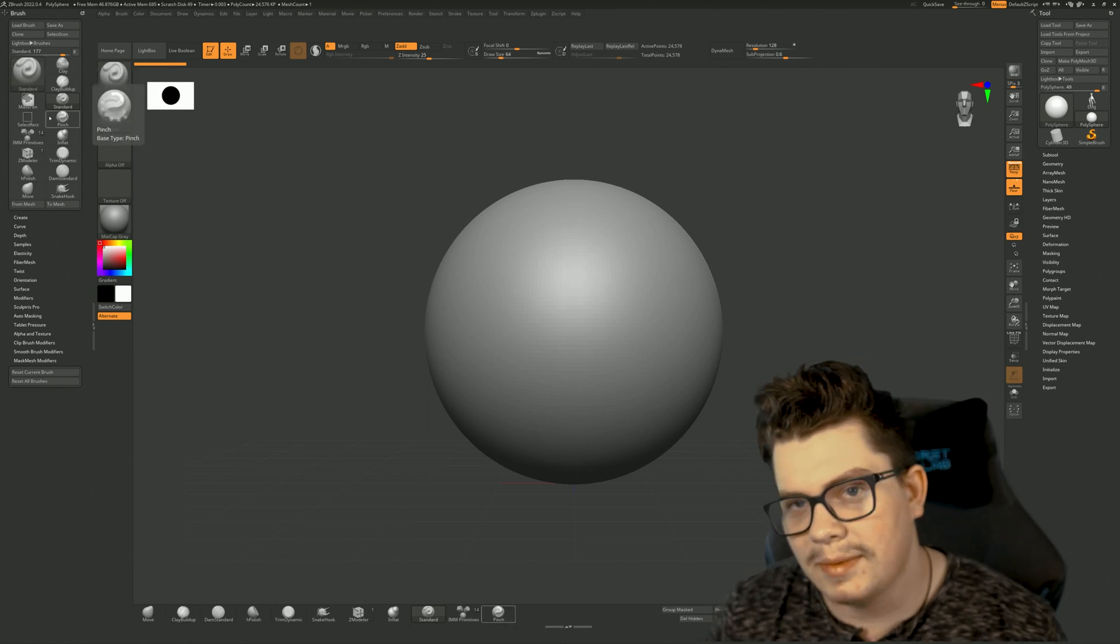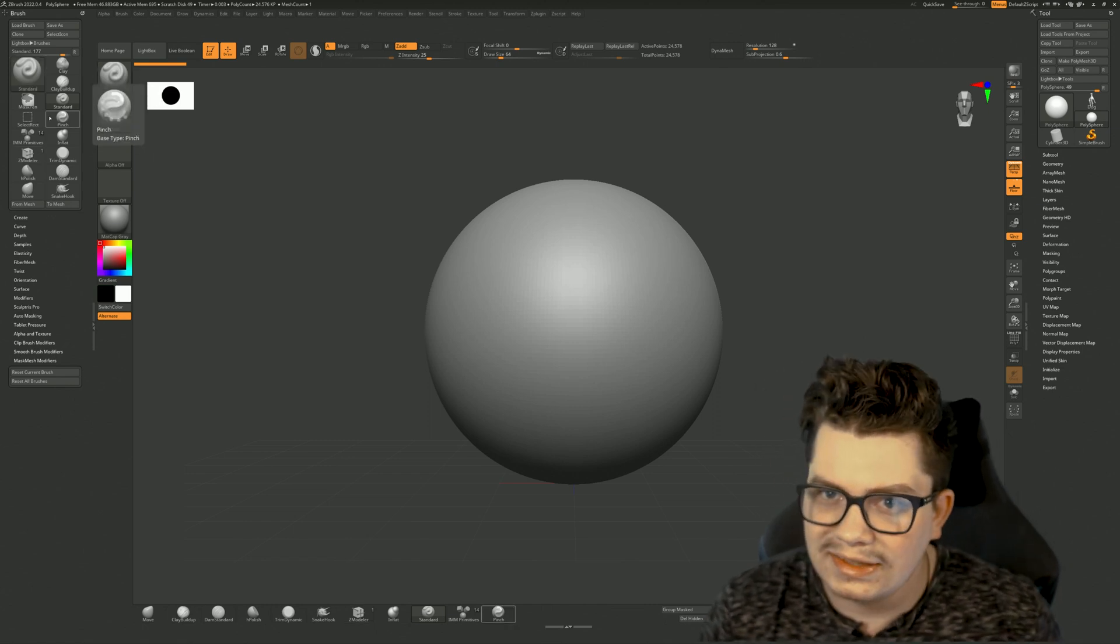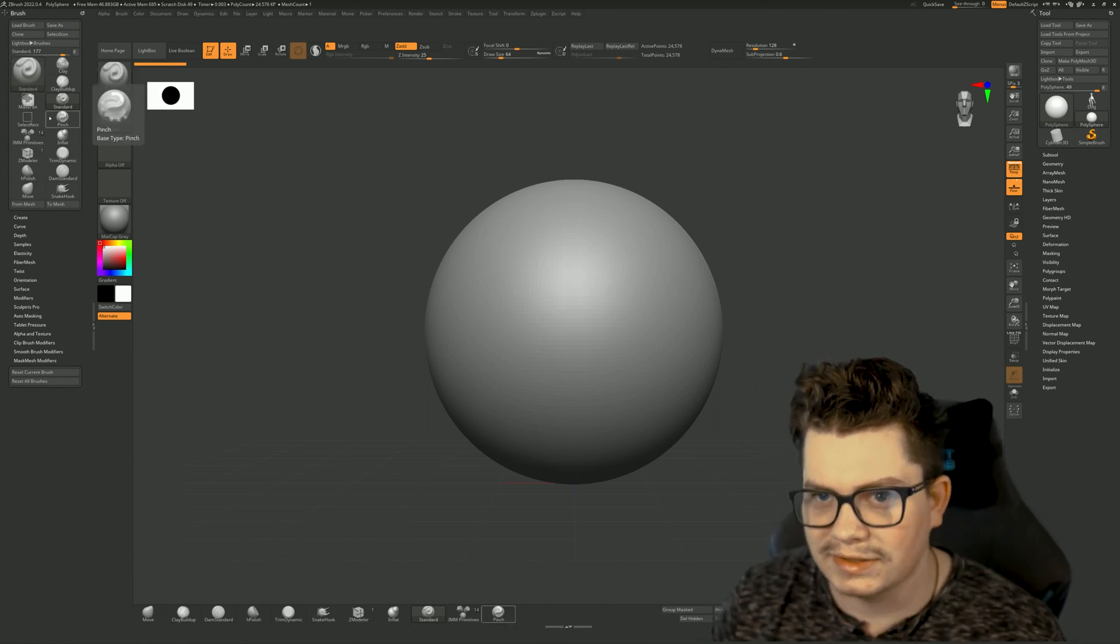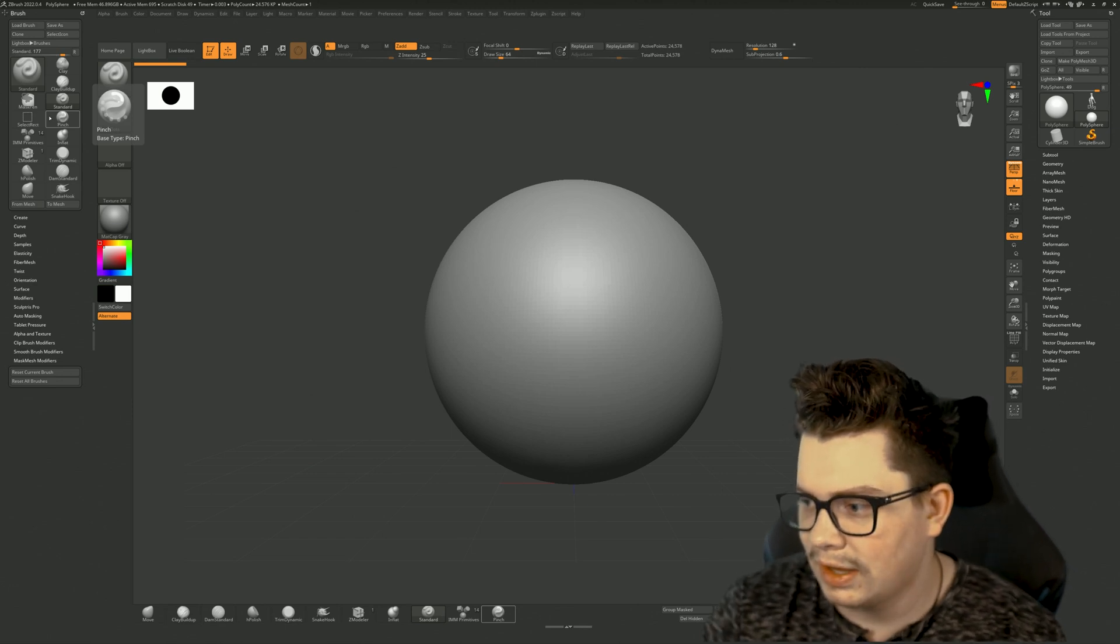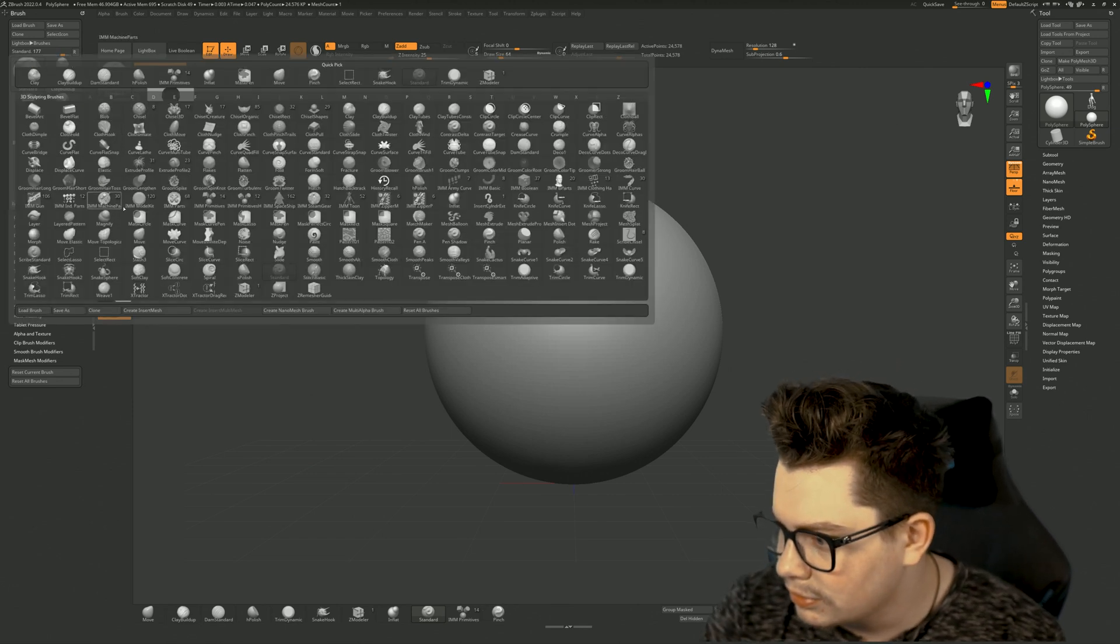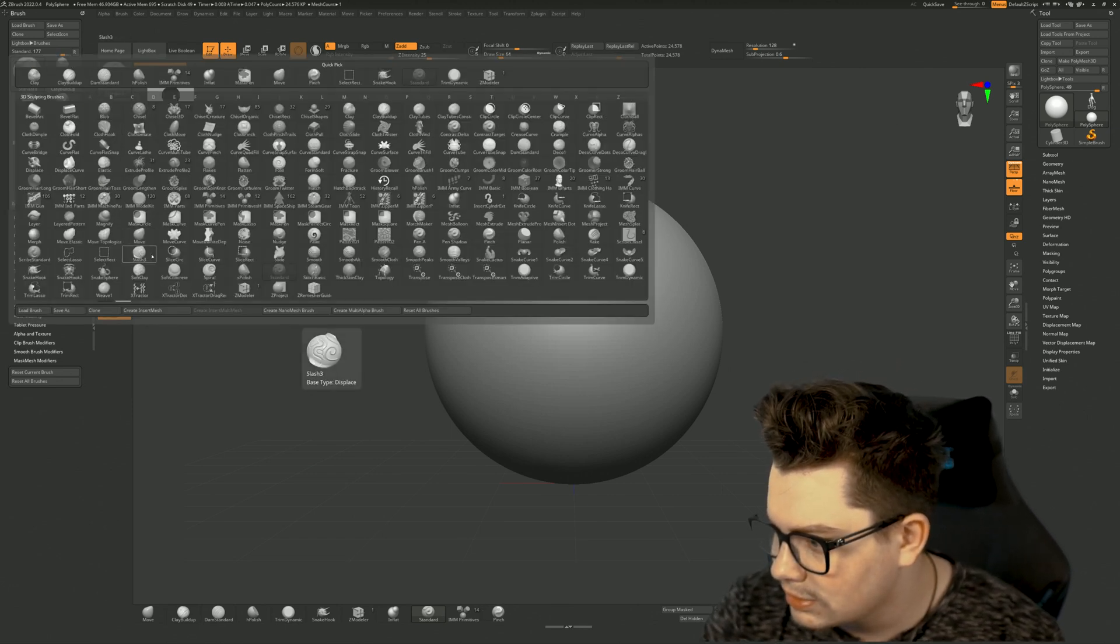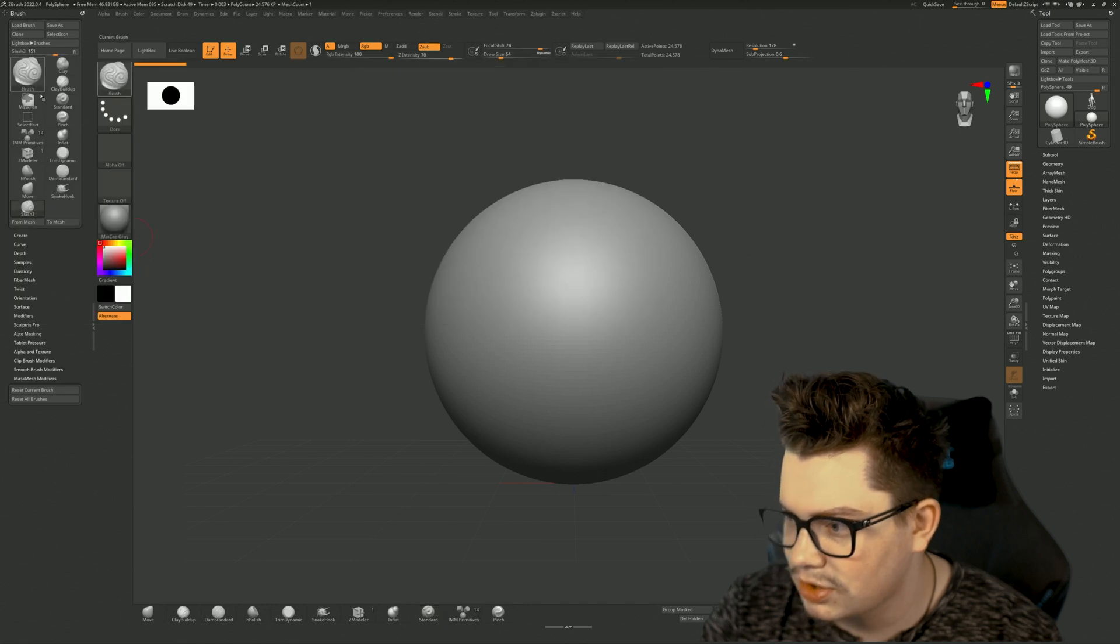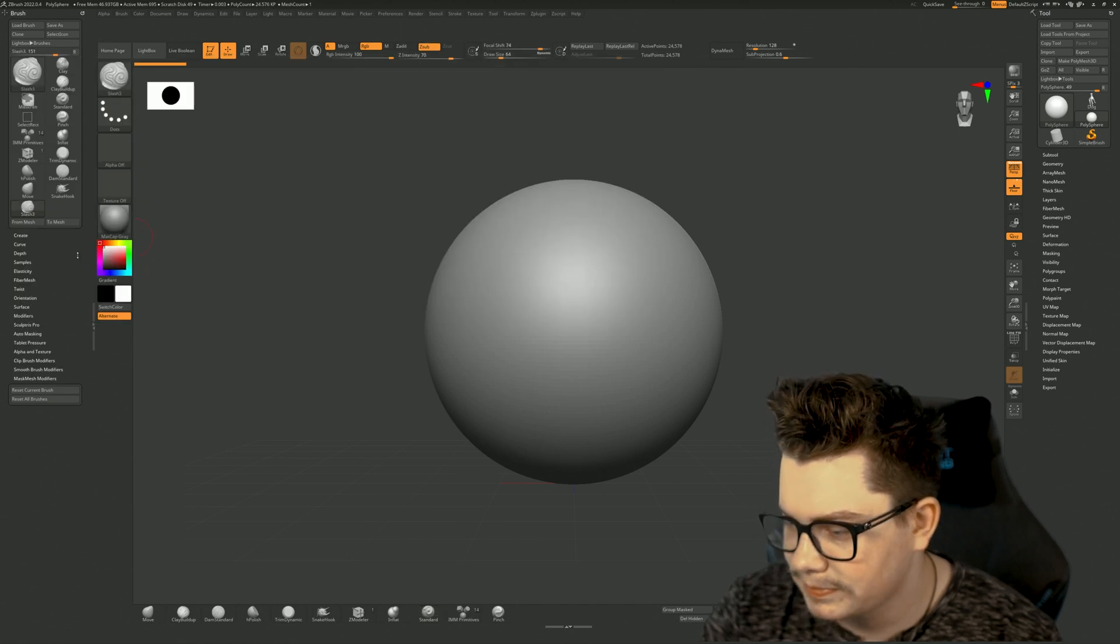The next step is to select the brush you want a custom button for. And for an example, we'll do this slash three brush.